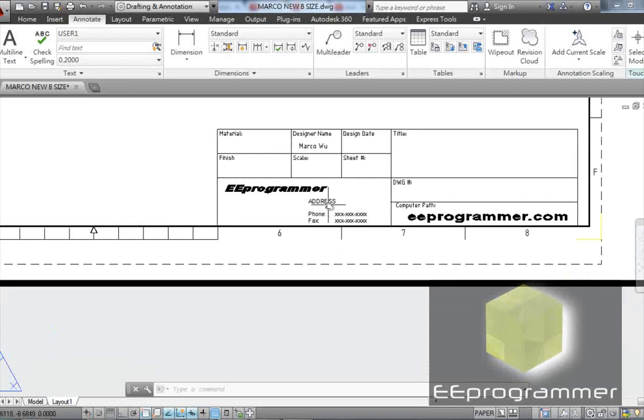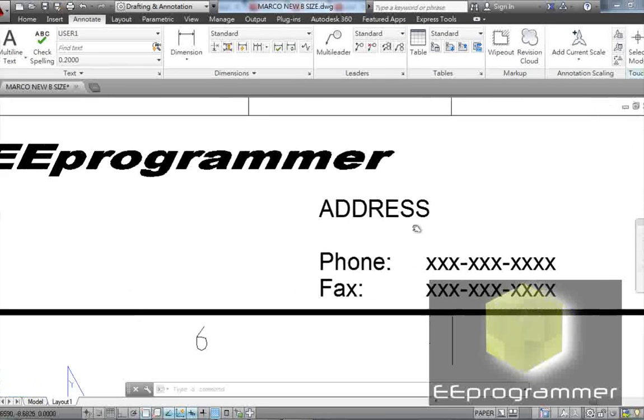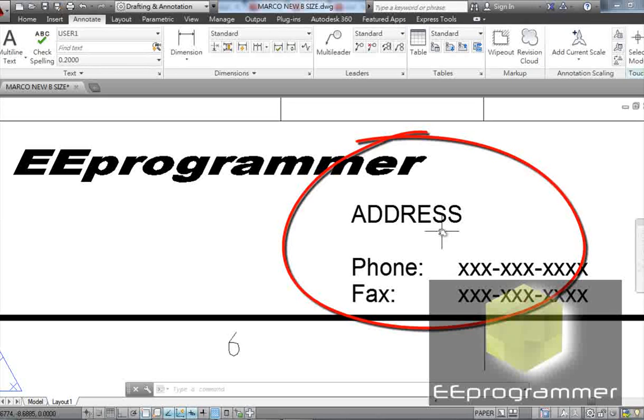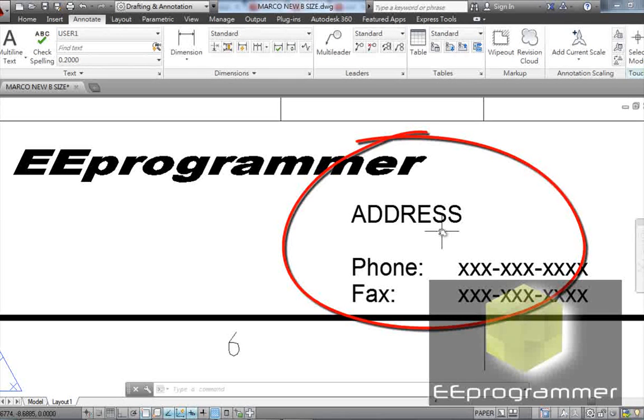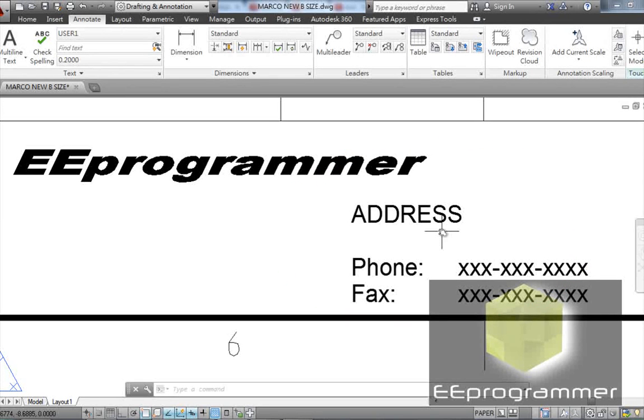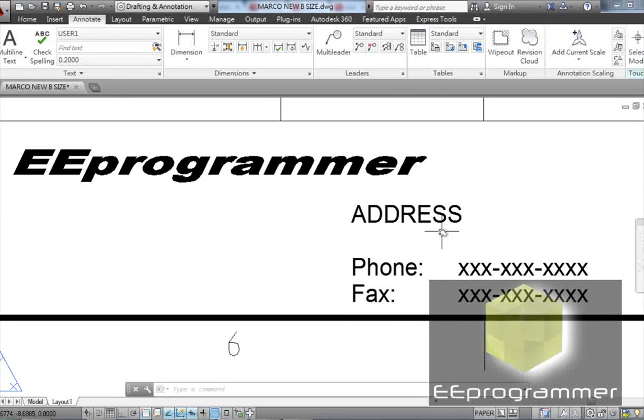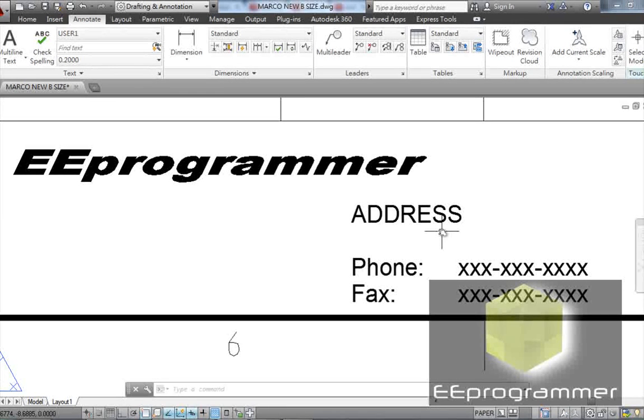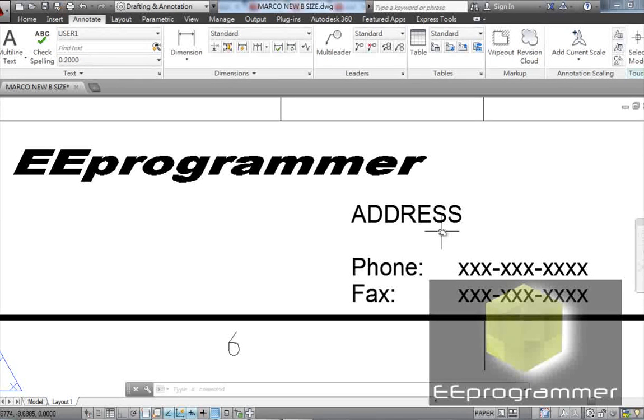Address and phone number. Well, address is quite important because most of the time, if you don't have a machine shop in your company, you need to send it out. You need to tell people, okay, this part basically comes from which company. They need to know your address, like maybe they need to ship it back to you. Some contact information so they can contact you.